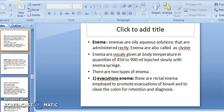Enema are usually given at body temperature in a quantity of 450 to 900 ml, injected slowly with the enema syringe.